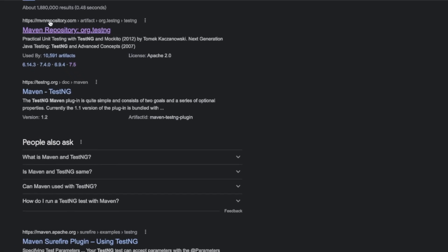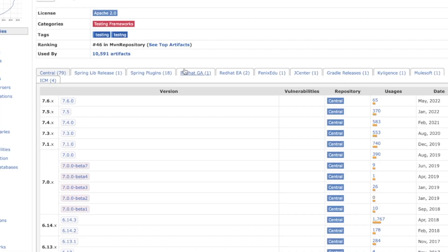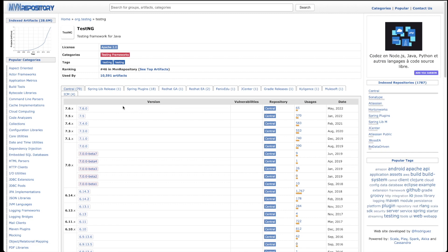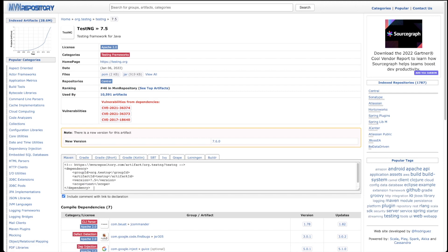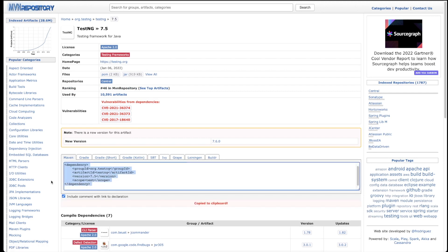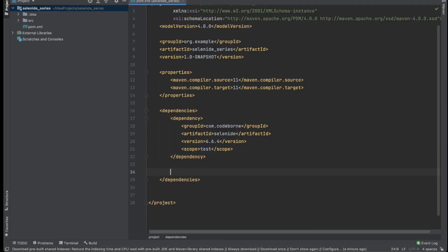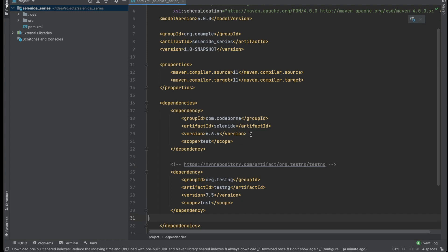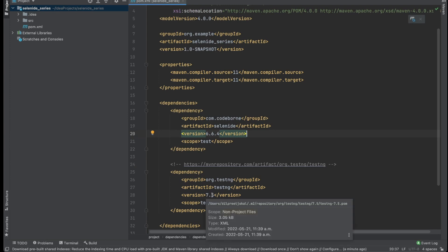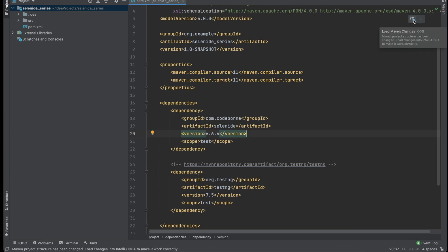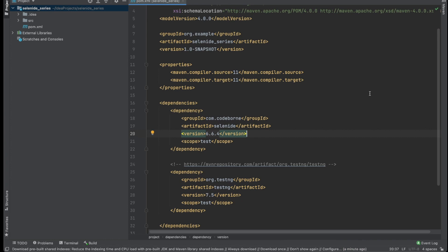To set up TestNG I searched for 'maven testng' on Google. The first link you'll need is mavenrepository.com. I'll go with version 7.5 rather than the latest. I'll copy that dependency, go back to IntelliJ, and add it as another dependency in the pom.xml. I'll save it and then click the 'Load Maven Changes' icon to install TestNG — and it says it's already installed, so that's great.